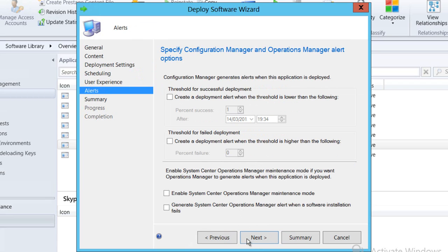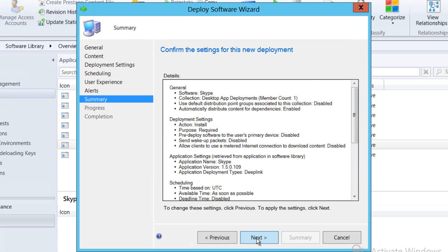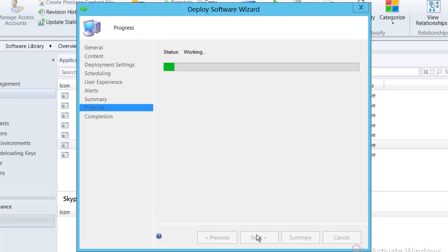We then get to decide any information that comes back into our Operations Manager and Configuration Manager environment from a reporting point of view. We'll just go through the summary and apply the settings that we've made to this deployment.